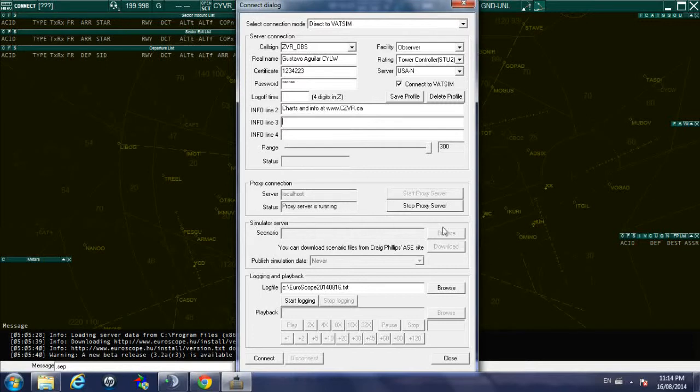Simulation server, this is because Euroscope has a simulation tool, it can act as a simulating platform for training purposes.